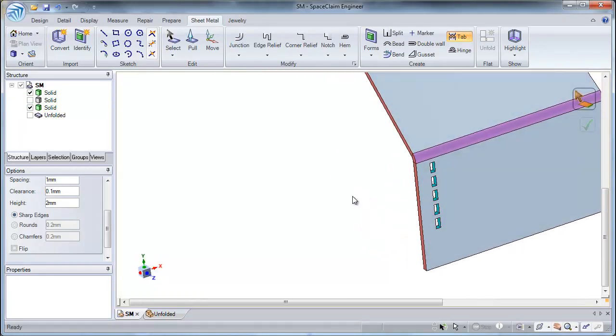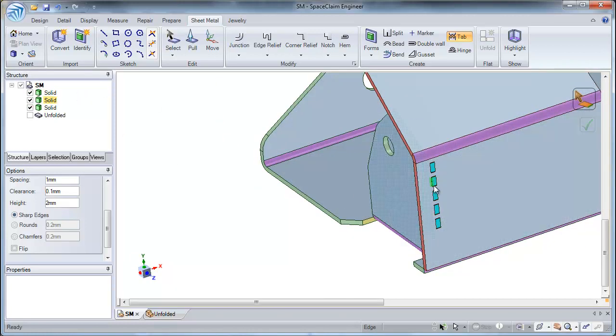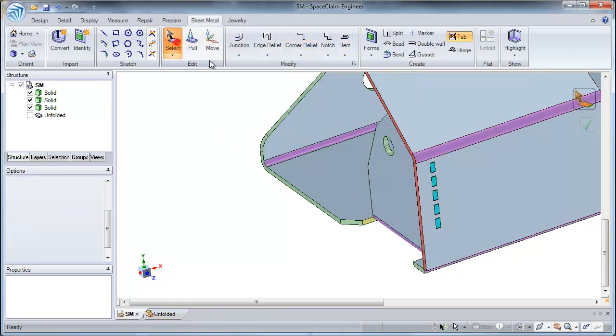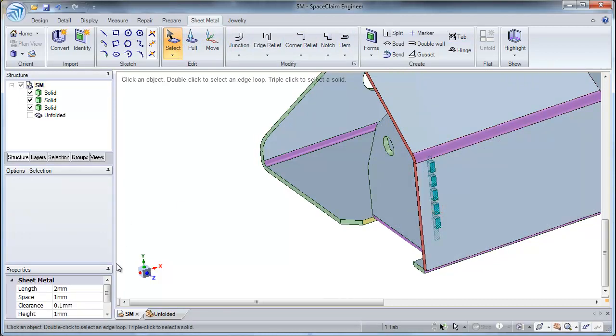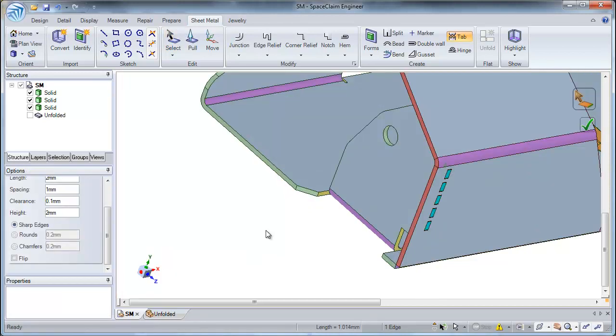As you can already guess, if I select my tabs, I can go back into my properties menu and change my tabs properties.